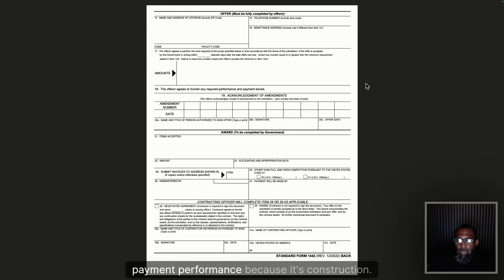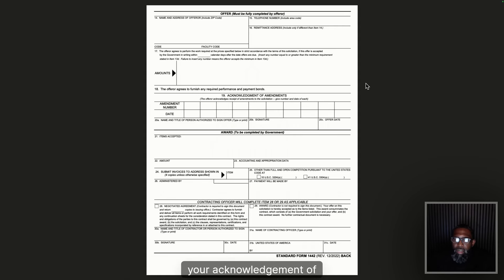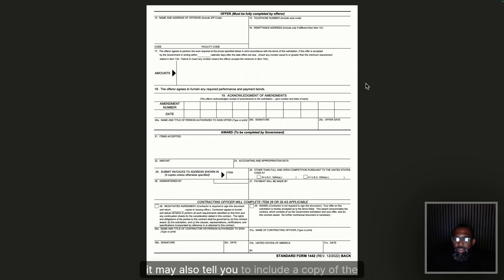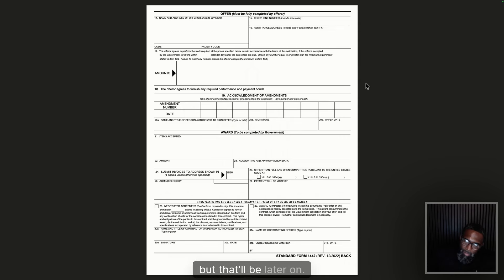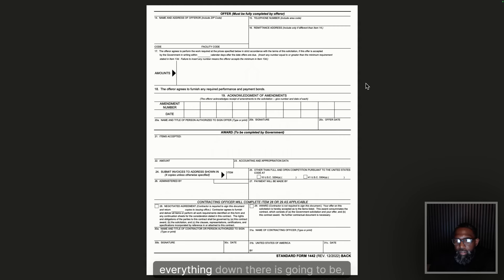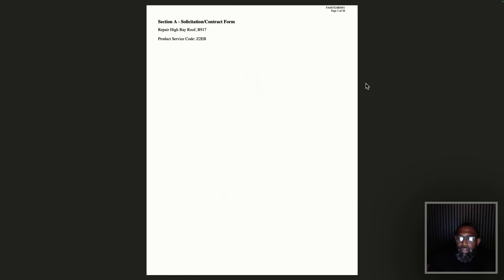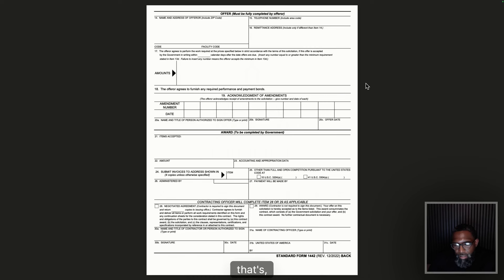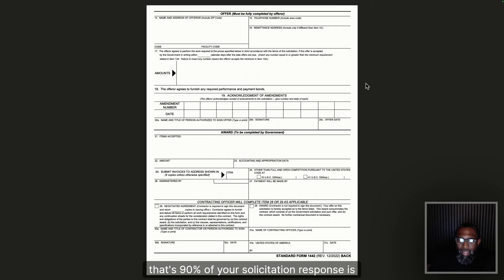Block 18: the offer agrees to furnish payment and performance bond — it's construction. Block 19 is your acknowledgement of amendments — that's major. If you don't fill out this block you will automatically be disqualified. If there are amendments that come out for the solicitation, you need to mark the number and put the date the amendment was issued. Blocks 20 onward: sign, date, and add your position. Everything in block 21 and below is to be completed by the government. For the most part, once you fill out those standard forms and sign, that's 90% of your solicitation response.